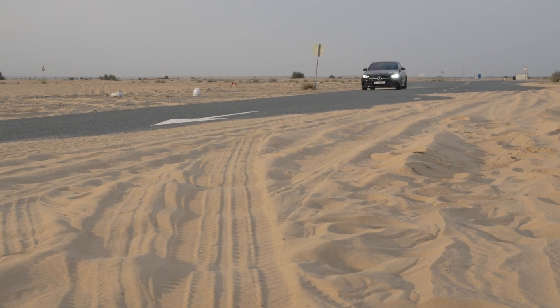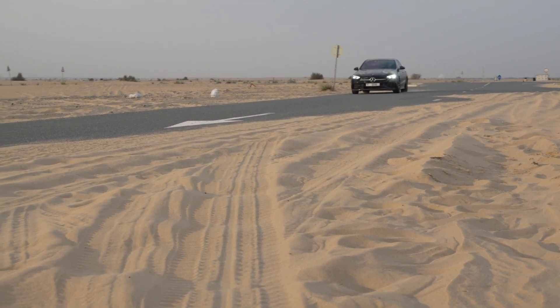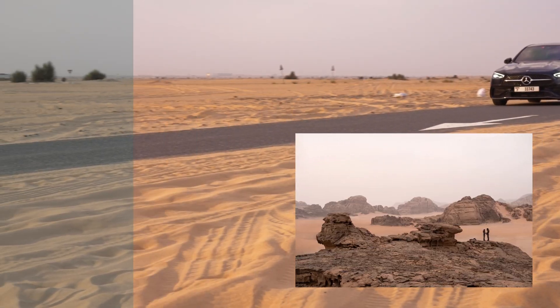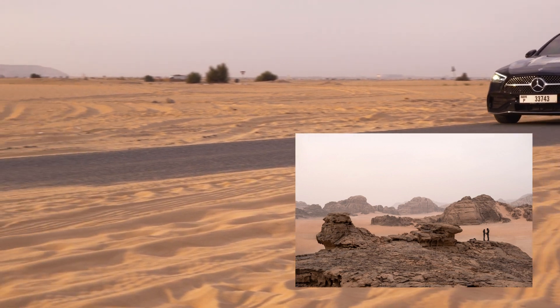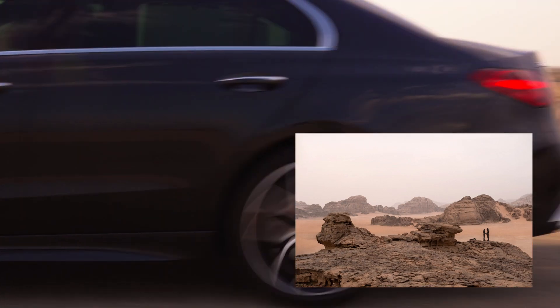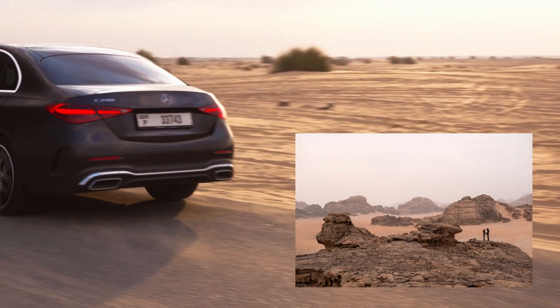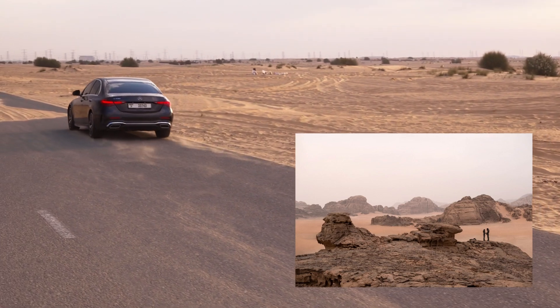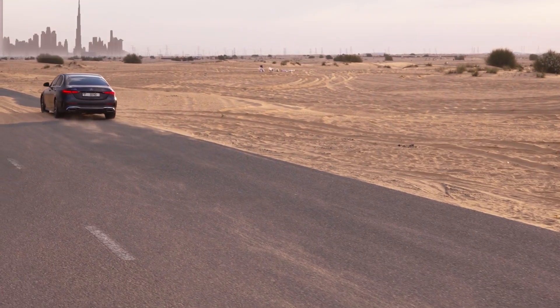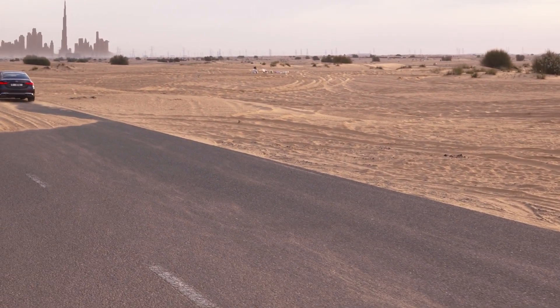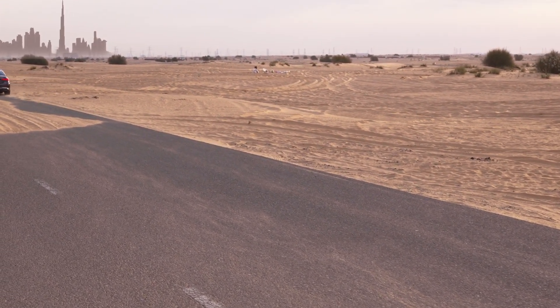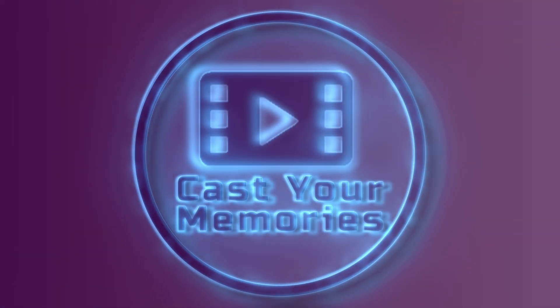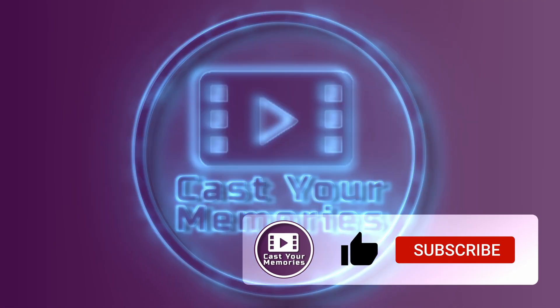Hi guys! In this video I will show you how to make your footage look like a scene from Dune, but also a simple trick how to add an object to spice up the whole take. My name is Adrian and this is Cast Your Memories channel.